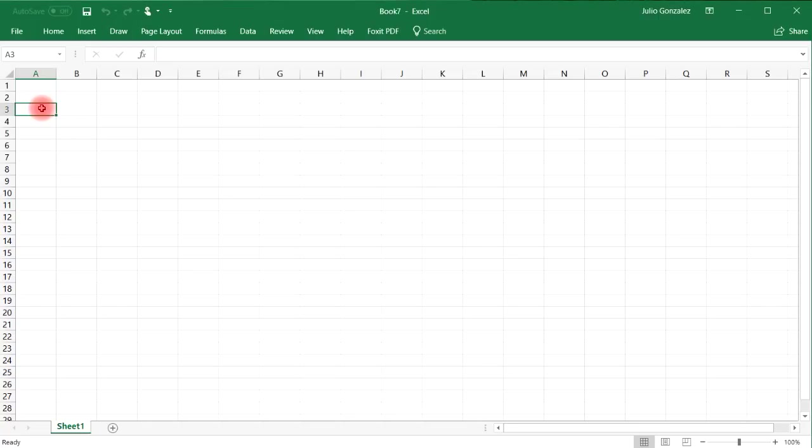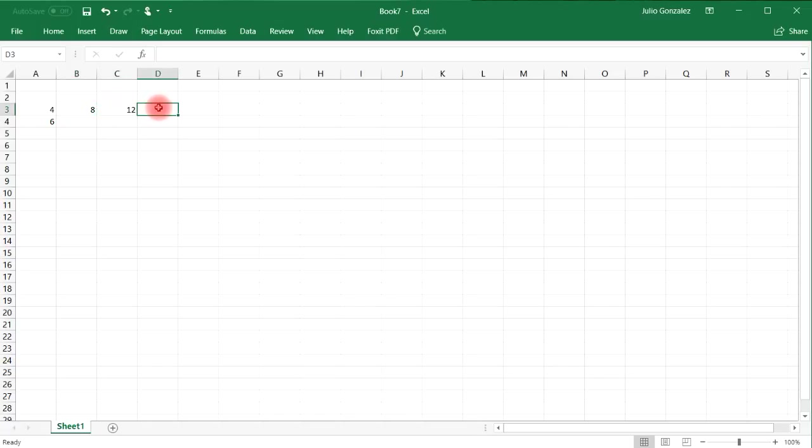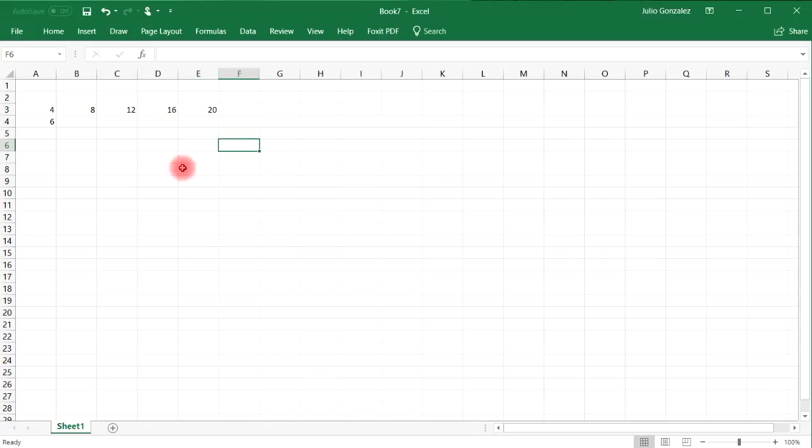Let's say if we want to find the least common multiple between the numbers four and six. So one way you can do this is writing out the multiples of those numbers. So let's start with multiples of four. So we have 4, 8, 12, 16, 20, and so forth.